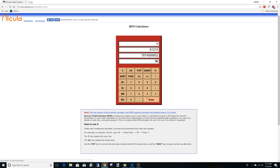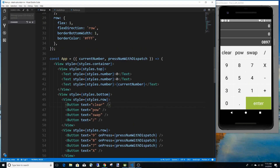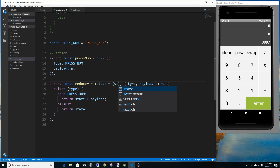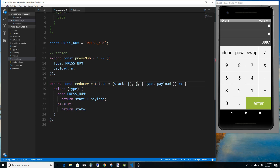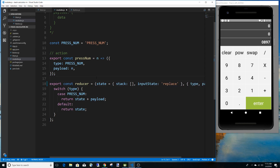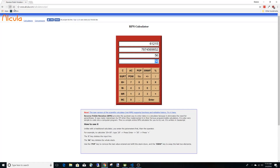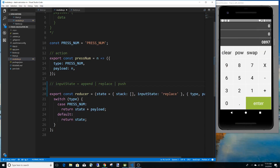First thing is changing our modules. The default state is no longer just a simple value — it's going to be an object, because I want to hold two things: first, the stack, which is just an array, and second, the input state. By default I'm going to say the input state is 'replace', because when you refresh and hit seven, notice how seven replaces zero.